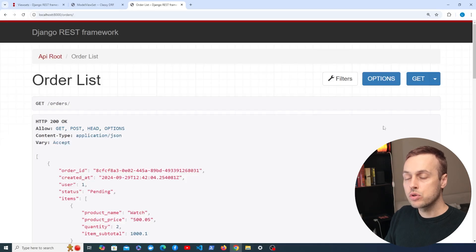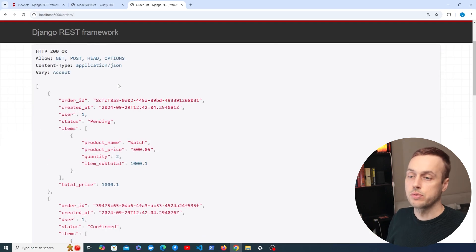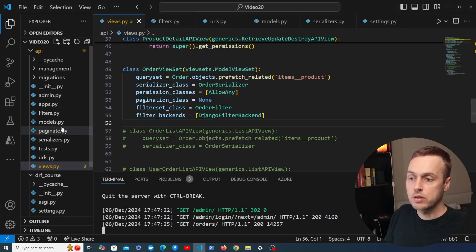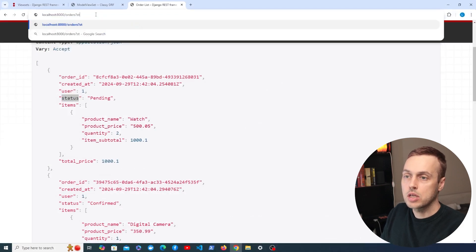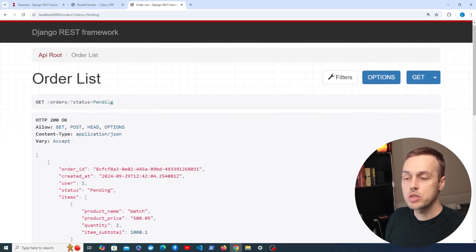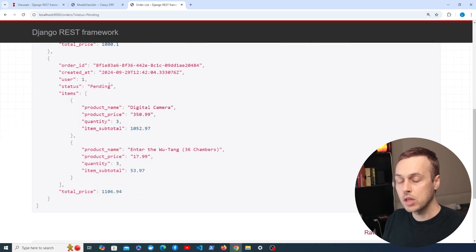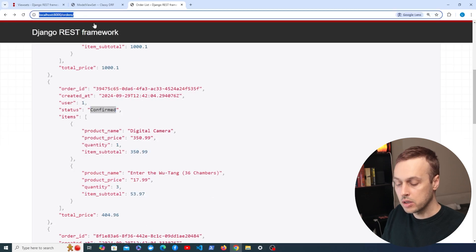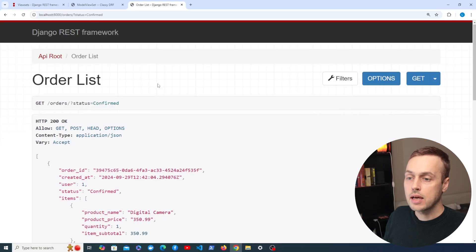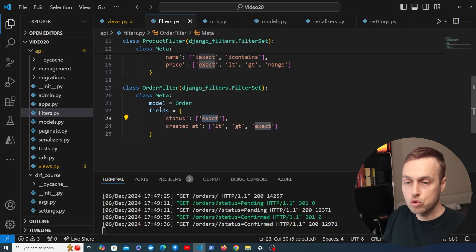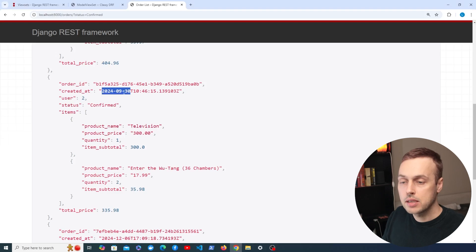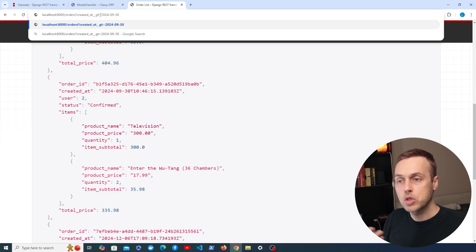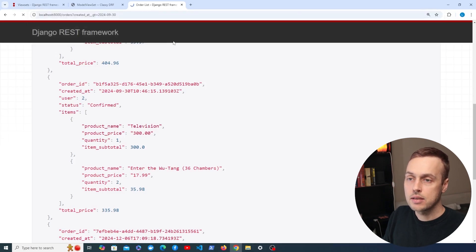We can start the Django development server and go to localhost:8000/orders to see the order list. For the status field we have an exact lookup, so we can add a status parameter to the URL — for example status=pending — and the response contains only orders with a pending status. Going back, there are some with confirmed status; passing status=confirmed returns those orders. We also created a filter on the created_at field with less than and greater than lookups. Let's add created_at__gt to the URL with a date of 30th September 2024.